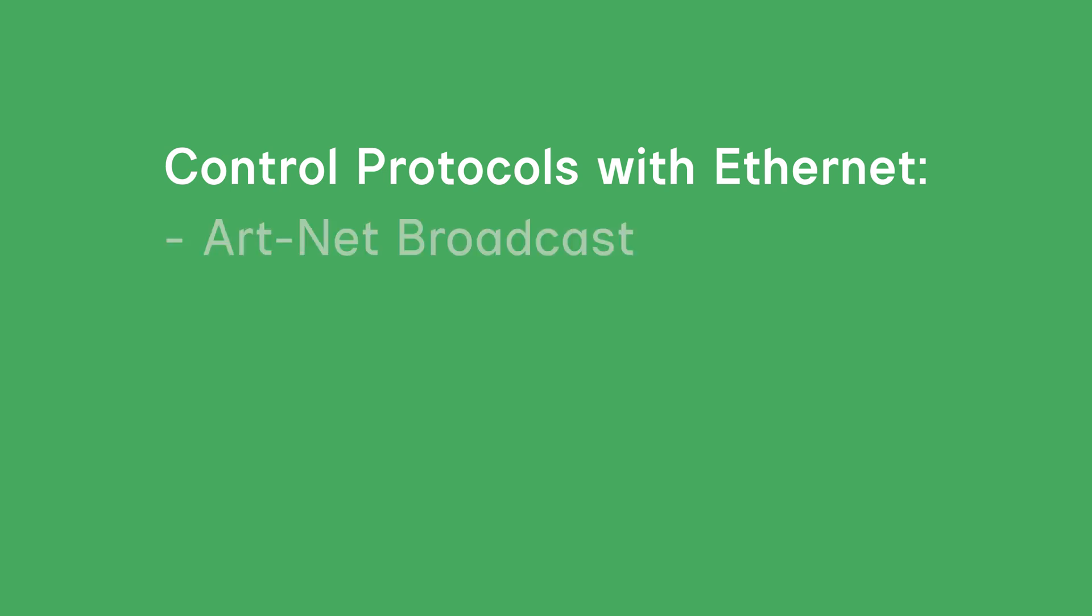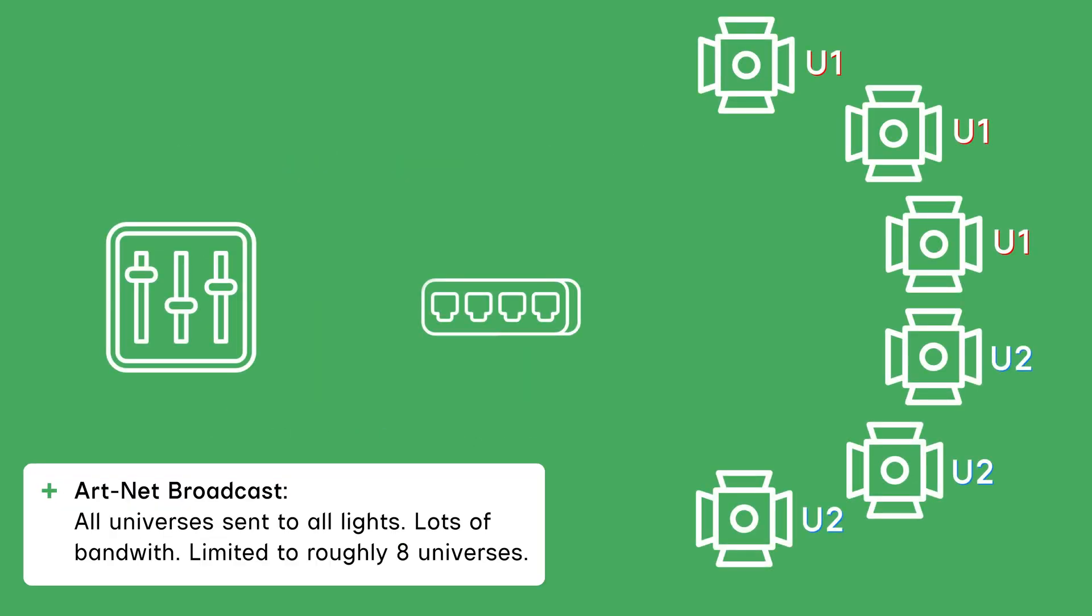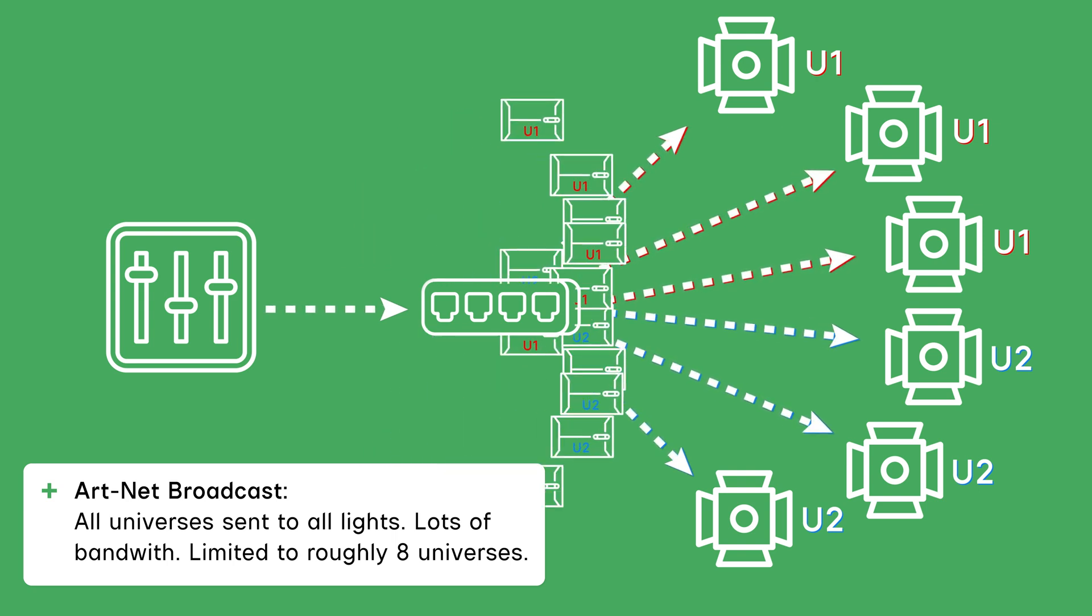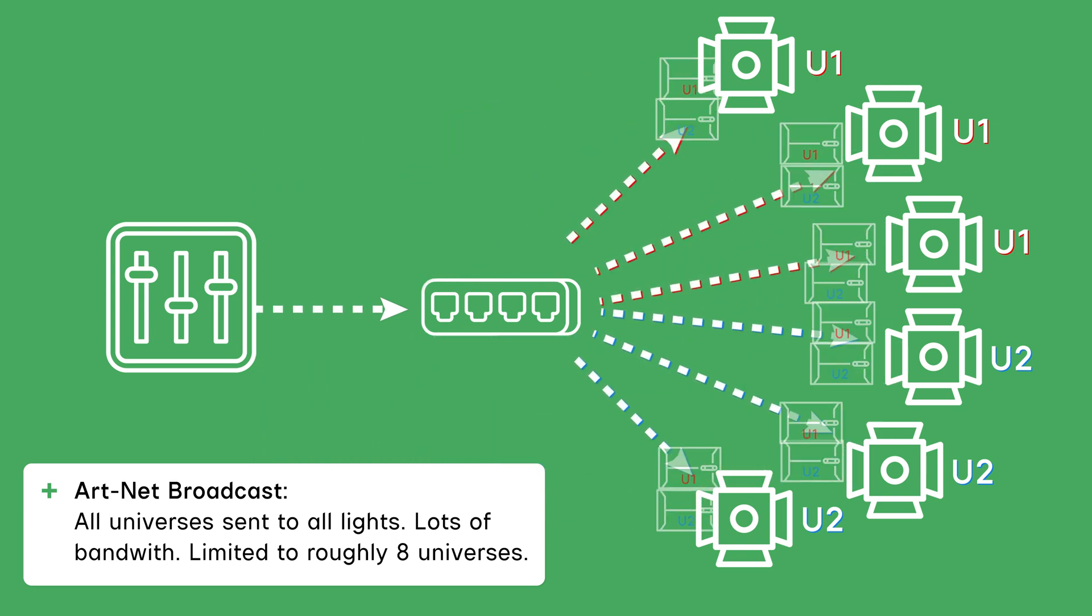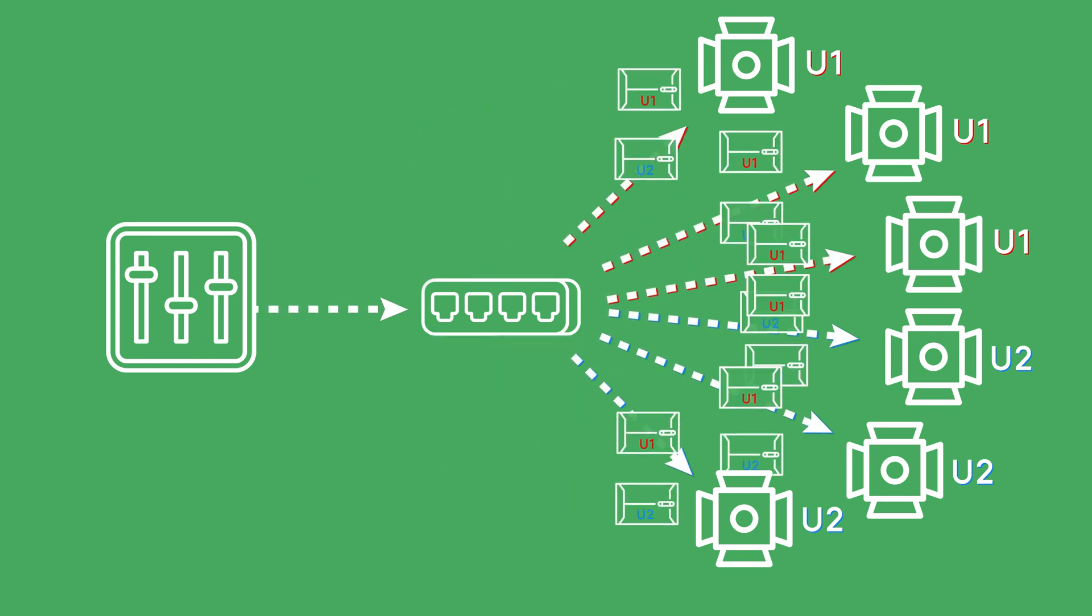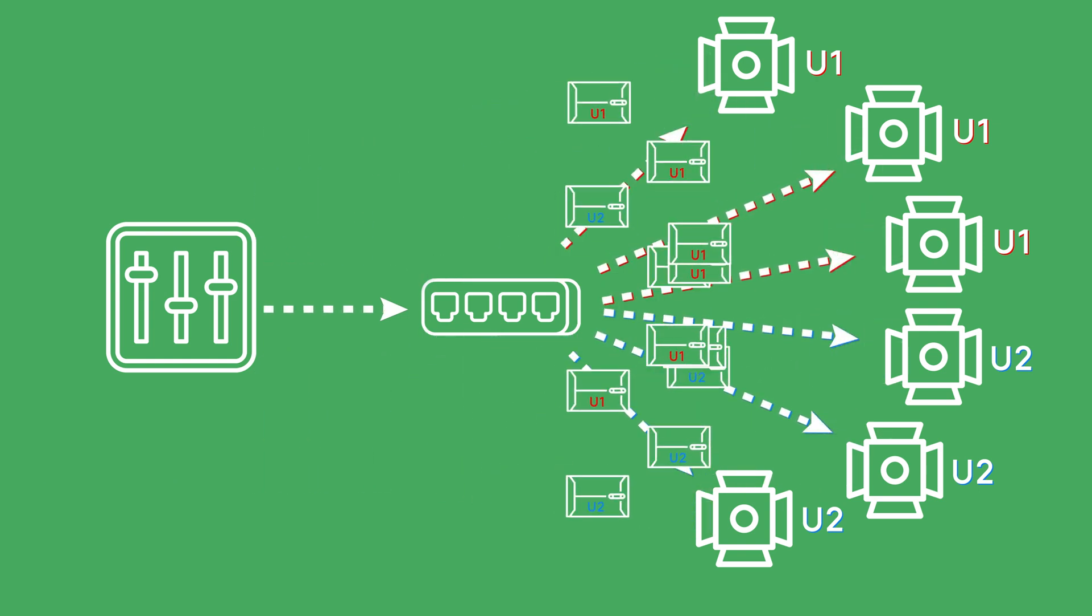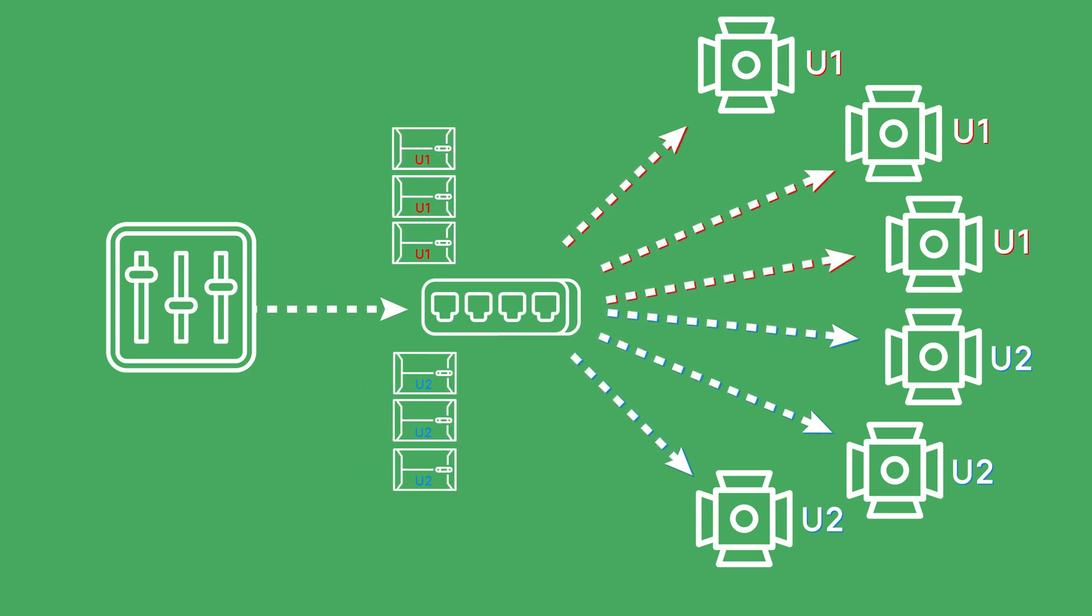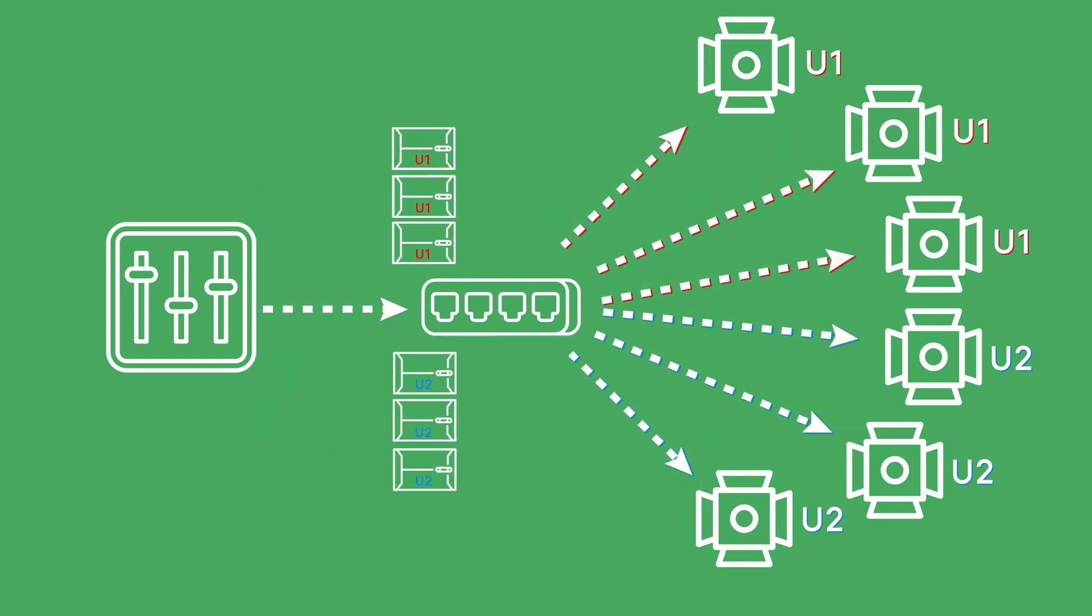There is Art-Net Broadcast, Art-Net Unicast, SACN Unicast, and SACN Multicast. With Art-Net Broadcast, every light listens to every universe. The light therefore has to process through all of the data. This means it does not scale very well with multi-pixel fixtures since a large amount of pixels must be listened to by every light in the network. This could result in a stuttery or completely frozen control if it exceeds eight universes.